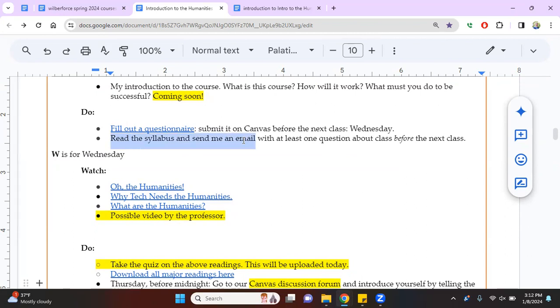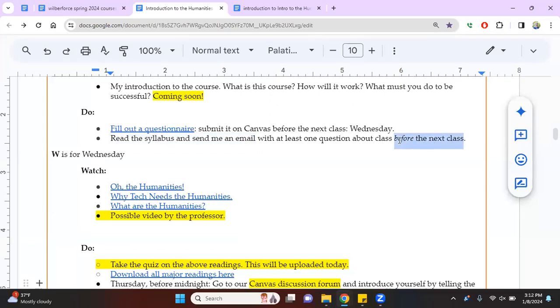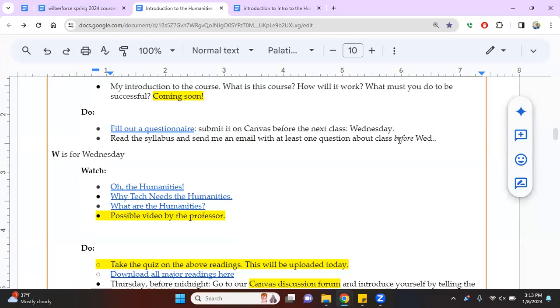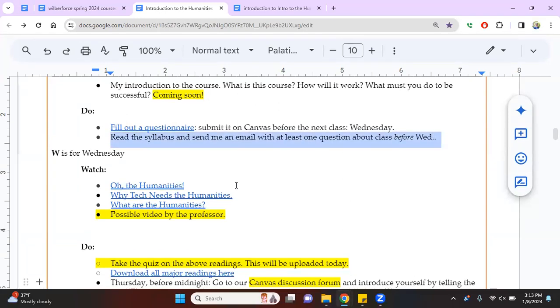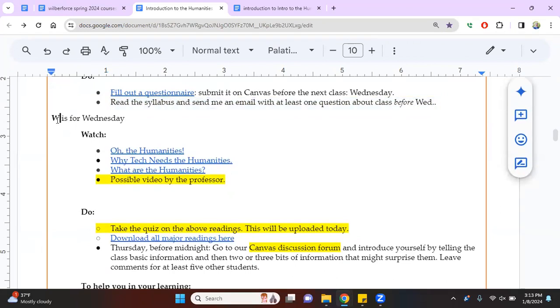It also says to read the syllabus and send me an email. Now this is going to be interesting. If half the class does not send me an email in the next two days, again, what I've done in this class is I basically made it a Monday, Wednesday, Friday plan. So even though we're not meeting Monday, Wednesday, Friday, I typically group my assignments according to Monday, Wednesday, Friday. So it will be telling how many people actually contact me by email on Wednesday. If half the class does not email me, that's a bad sign. And it tells me people are either not reading the syllabus or not watching my video.